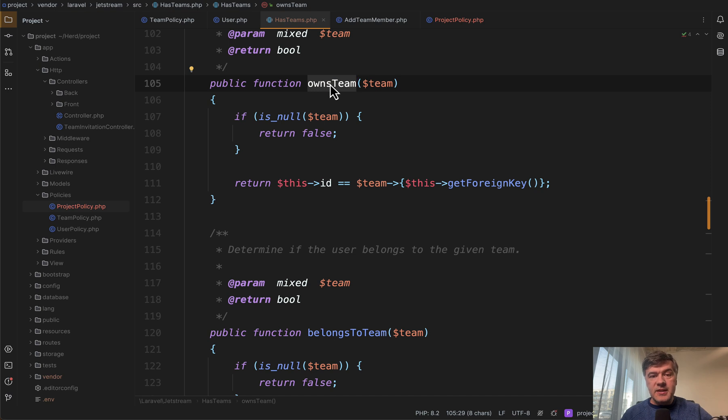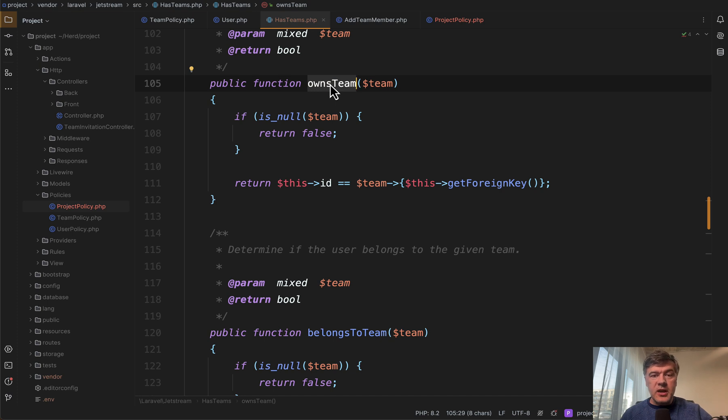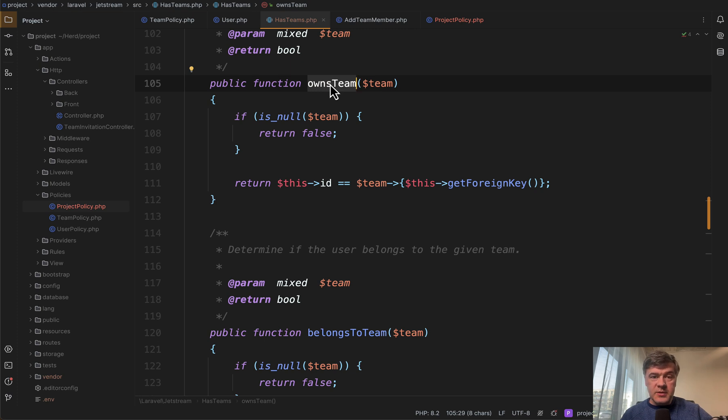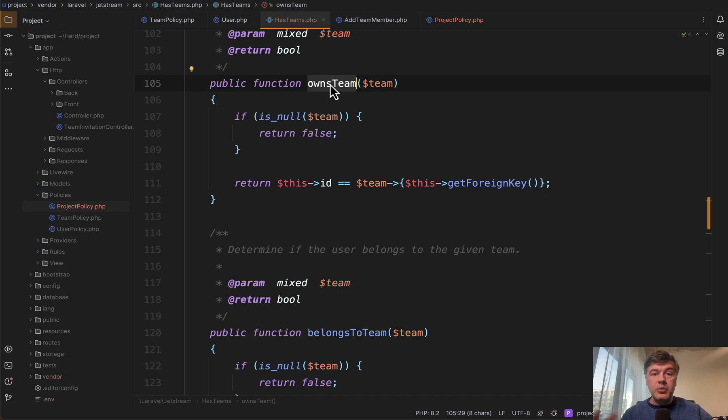So that has teams is a trait that comes from Jetstream vendor in this case. But what that structure allows us to do is to reuse that trait somewhere else. So maybe user has teams, or maybe some other entities would have teams, other models like customers, maybe project would have teams.